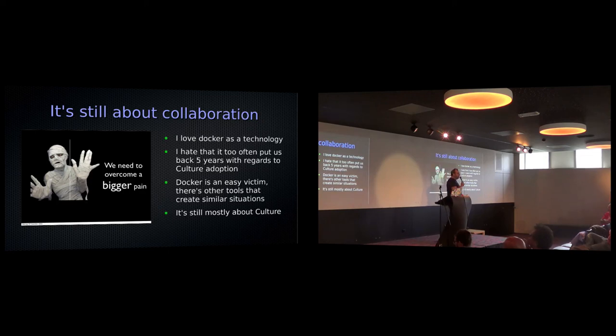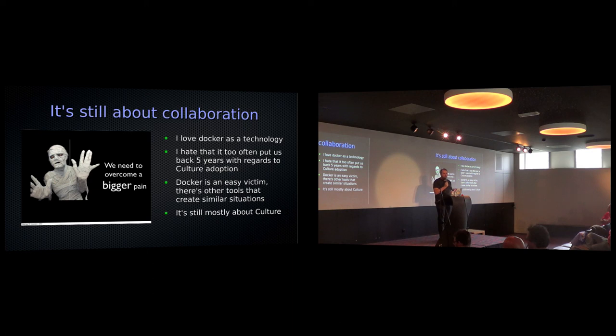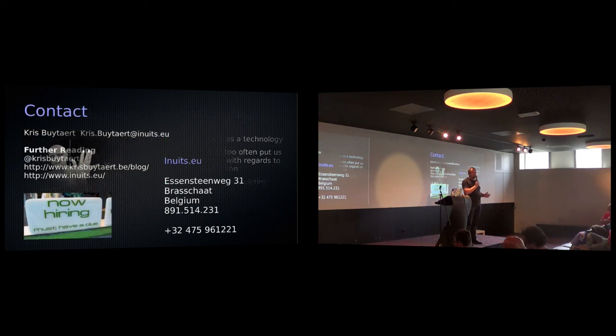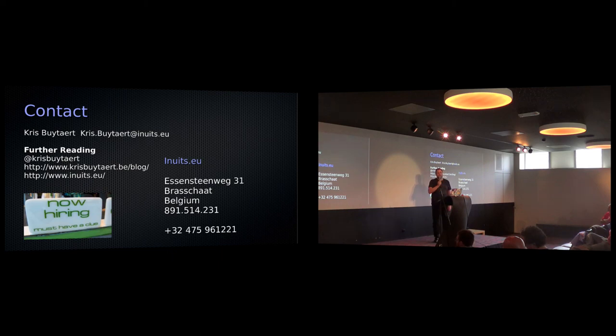So my message to all those Docker people is, folks, it still is about collaboration. It still is about working together, solving a problem for the business, and learning from each other. And no matter what tool you're going to use, whether it's Docker or the next big thing next week, we have to work together in order to solve this problem. Thank you.